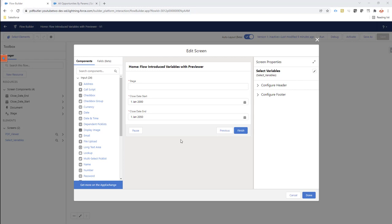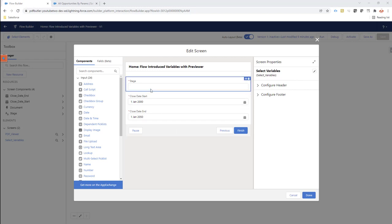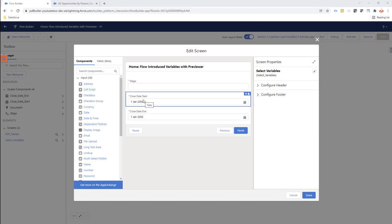In this example, I want to use a Lightning Flow to make a selection on certain variables that will define the data we're going to select. We're going to get all the opportunities that have a certain stage, and the close date should be between certain date fields.